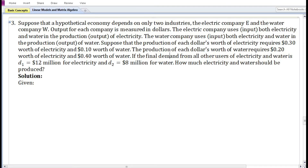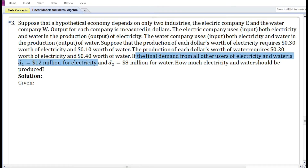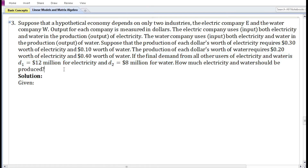For producing each dollar's worth of water, the input requirements are 0.20 dollar worth of electricity and 0.40 dollar worth of water. If the final demand from all other uses is 12 million dollars for electricity and 8 million dollars for water, we need to find how much electricity and water should be produced.